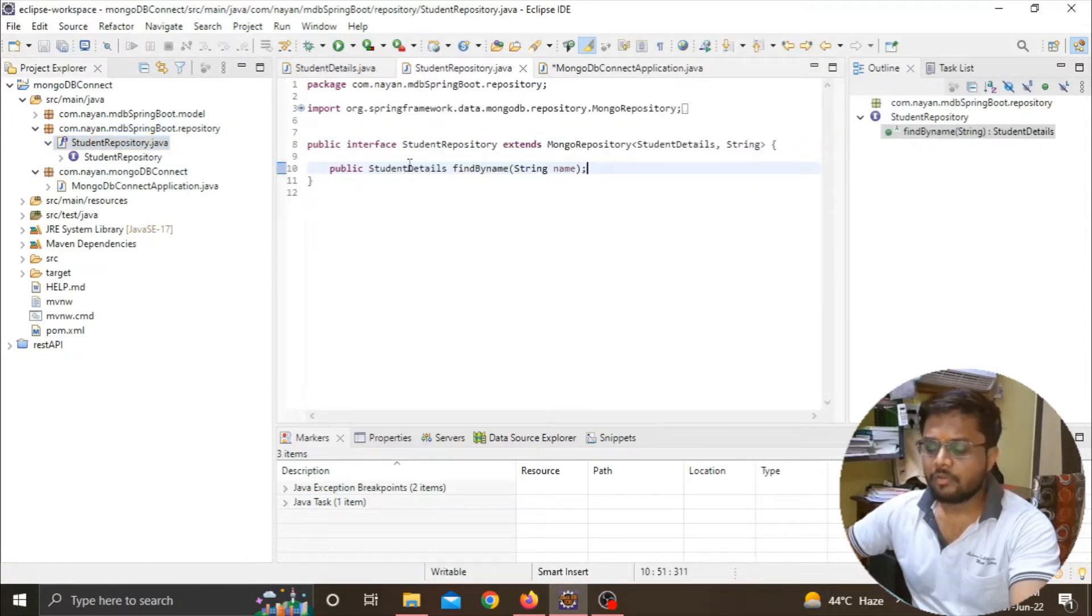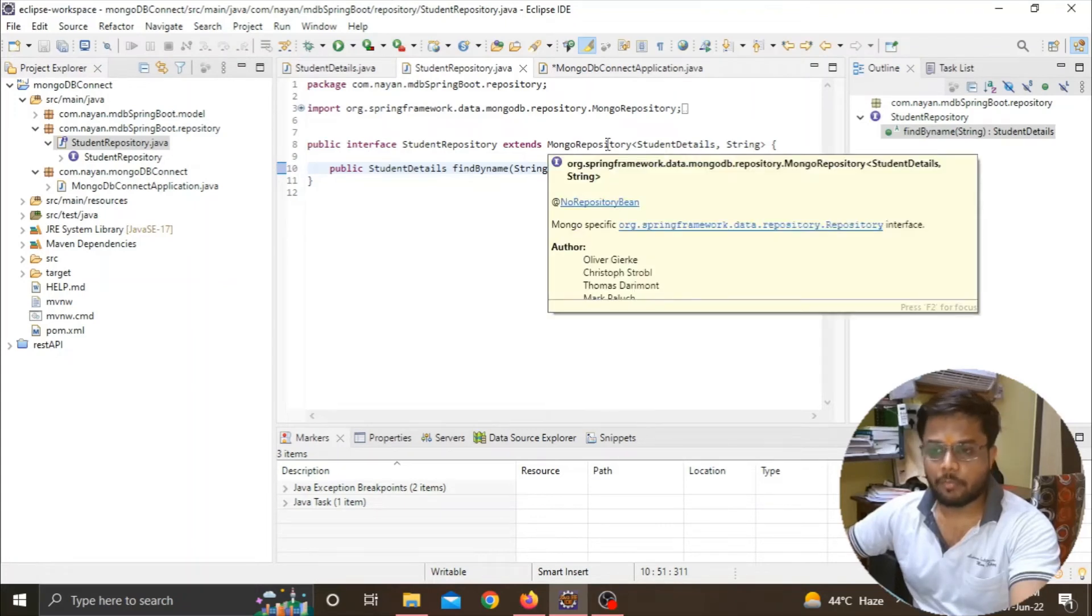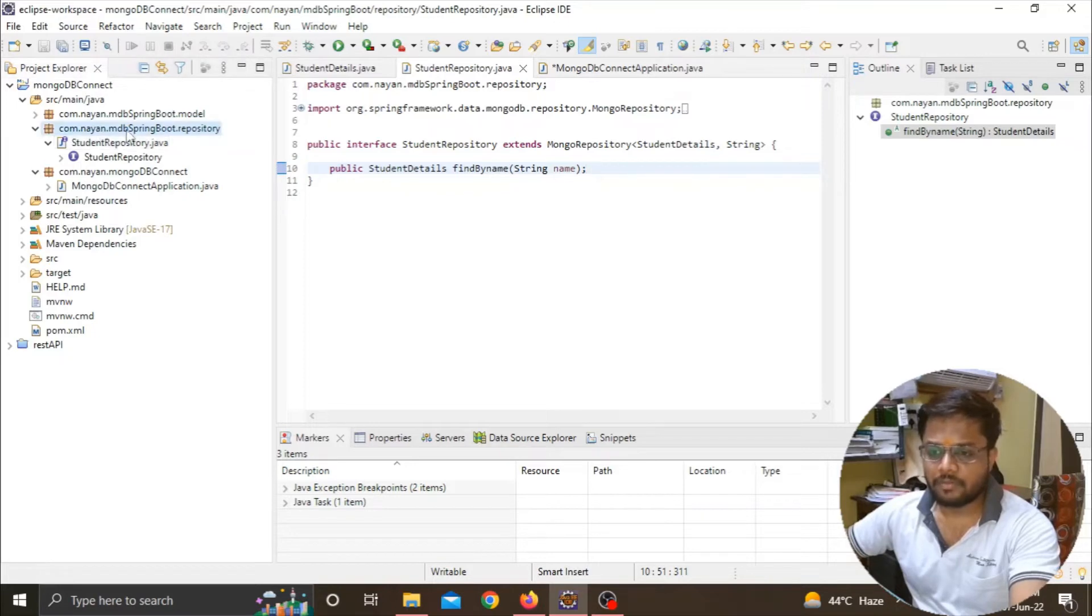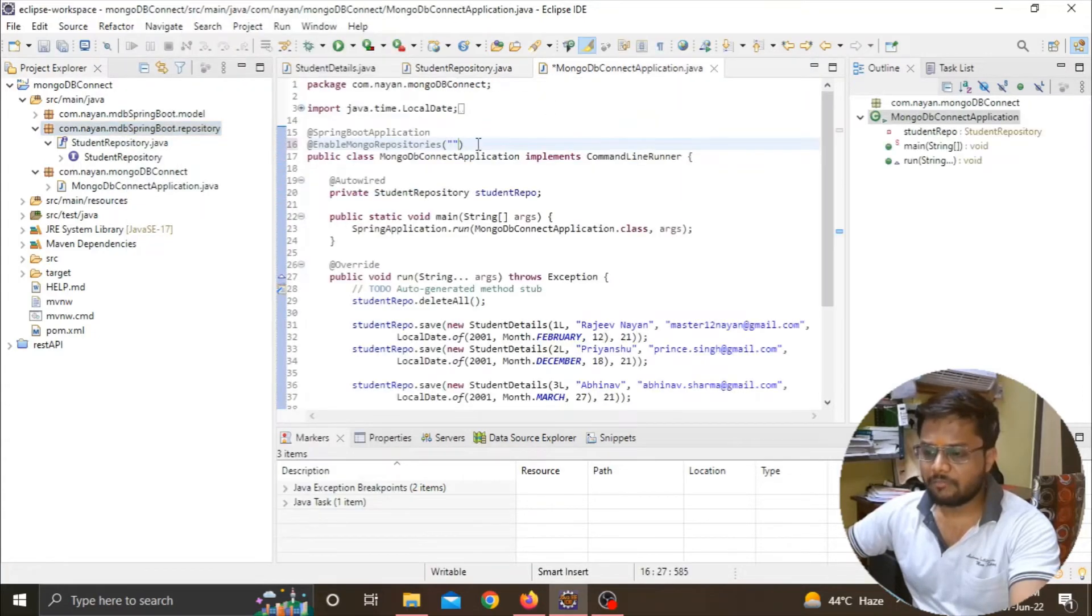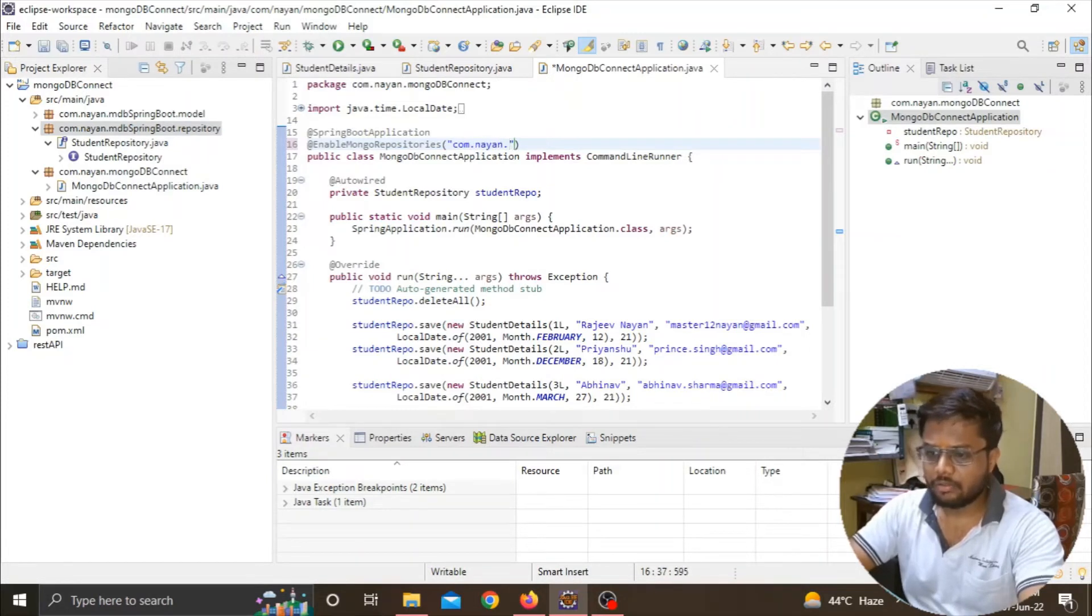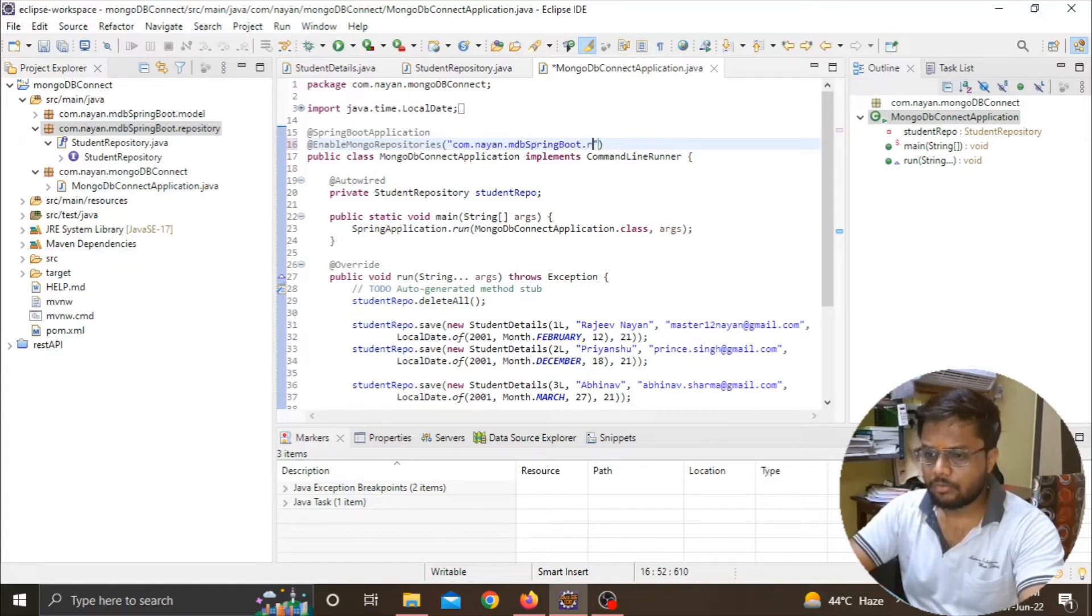Here you can see that I have implemented the interface by extending the Mongo Repository, which is in the package com.nion. We will copy the name and paste that name over here: com.nion.mdbspringboot.repository.